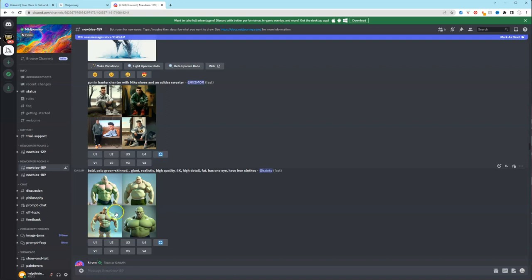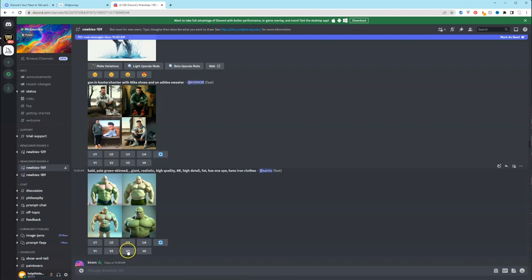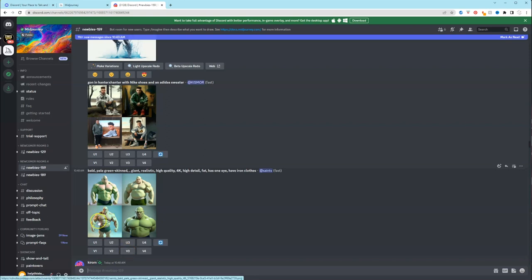Let's say you like the pose of picture three. This is one, this is two, this is three, this is four. You like the pose of picture three, but you don't like it as it is, you want to see variations of it. Well, what you could do is click V3, and it will give you different variations of this picture.